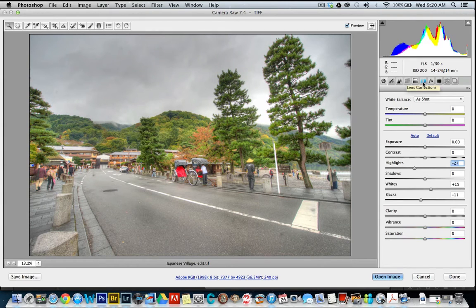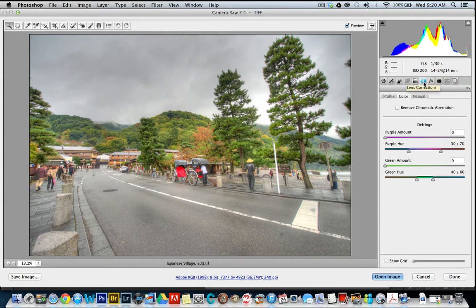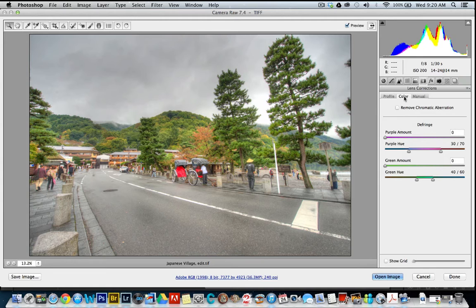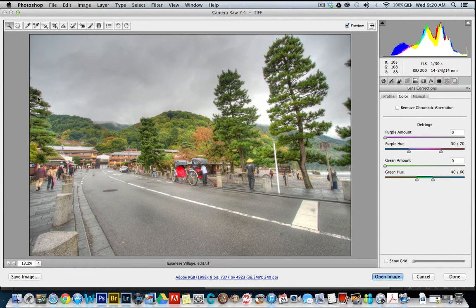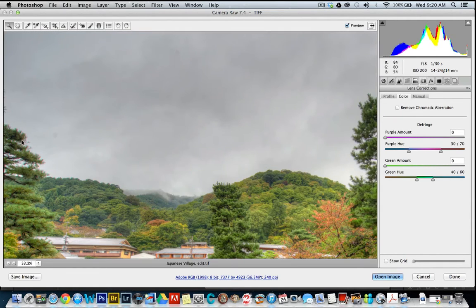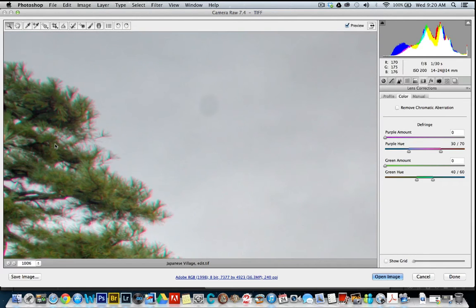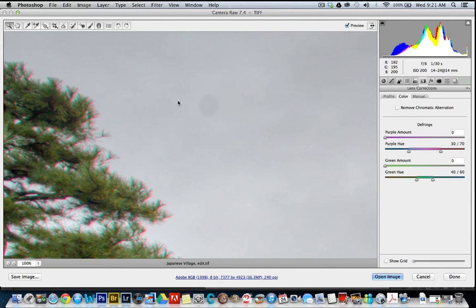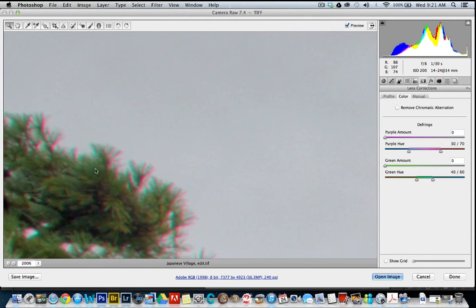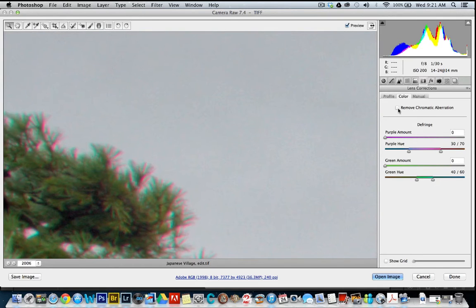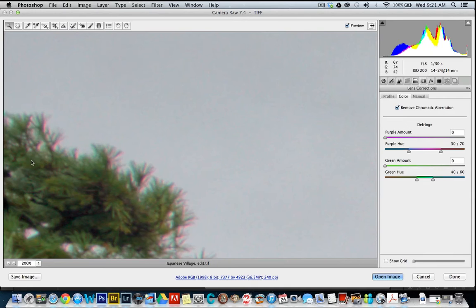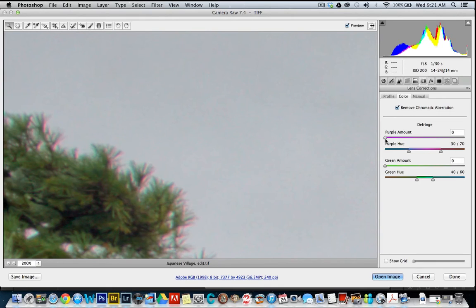Come over to Lens Correction up here and color is the section you want. You can just click Remove Chromatic Aberrations automatically. You can see this dirty blob that happens in HDR but they're easy to remove in Photoshop. So, let's try that and see how we go. And, it's taken away a lot of the red and green.